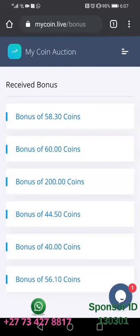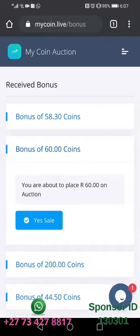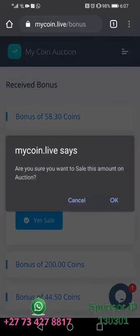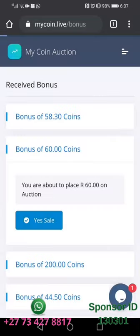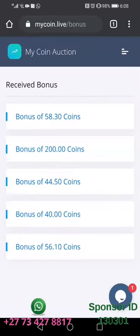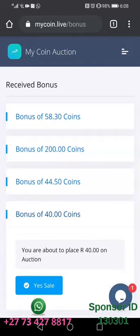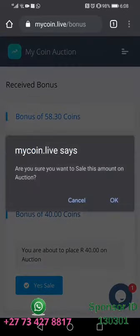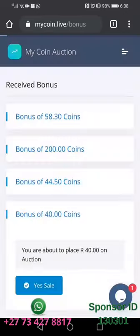When you get to bonuses, you're going to choose the coins that you need to liquidate. For example, in this case we are going to click on 60 coins, then we click 'yes, sell,' then we click OK. Then we go back to bonuses, click another set of coins, click yes, and then click OK.